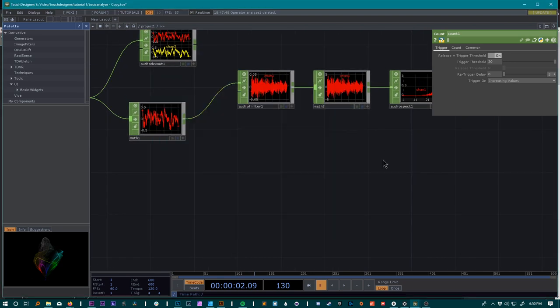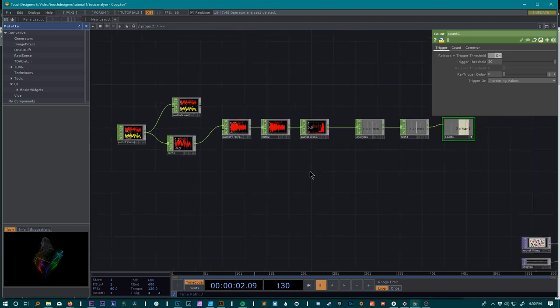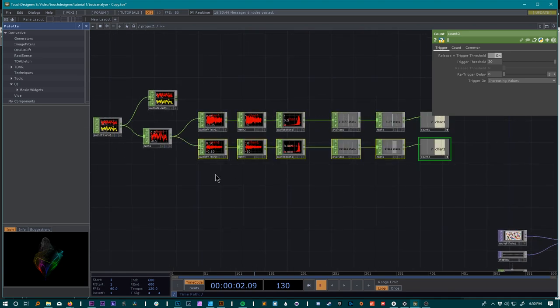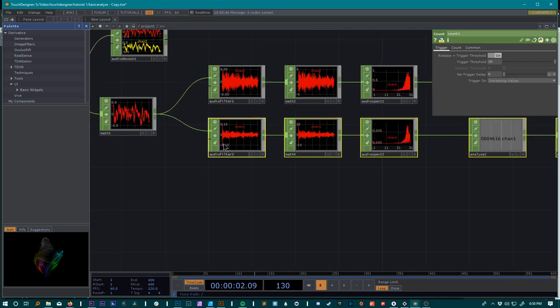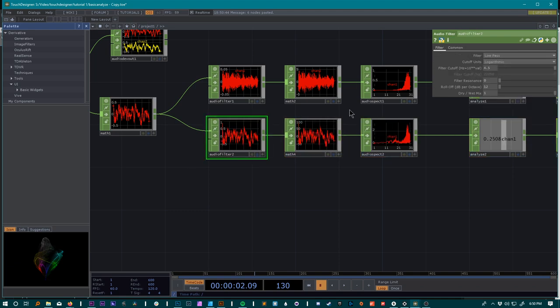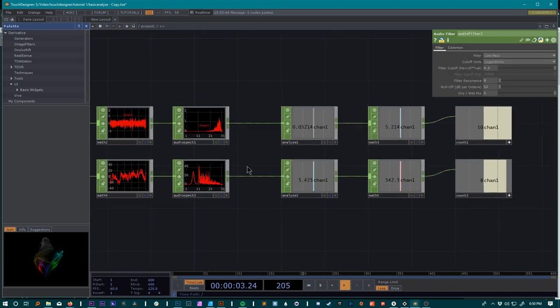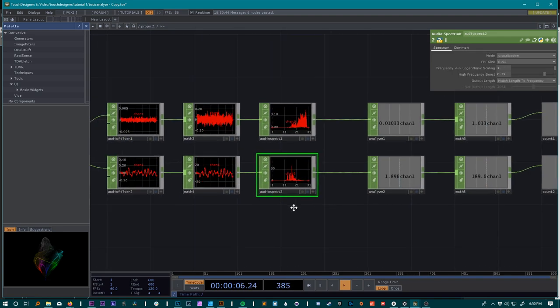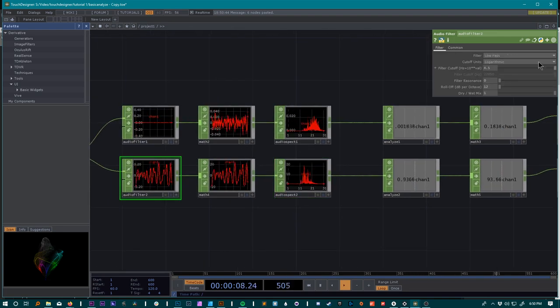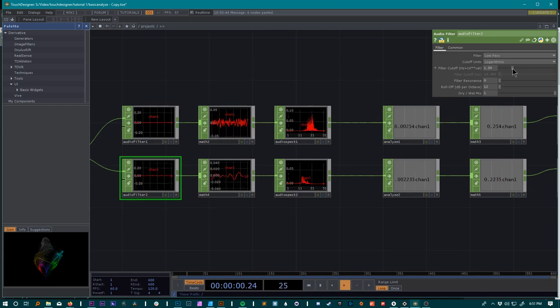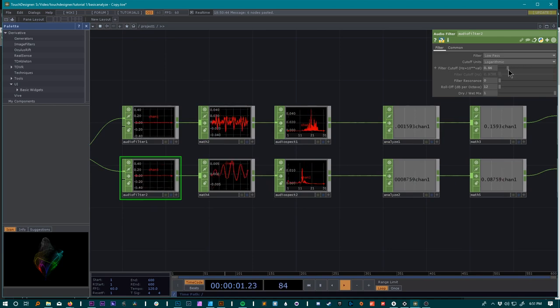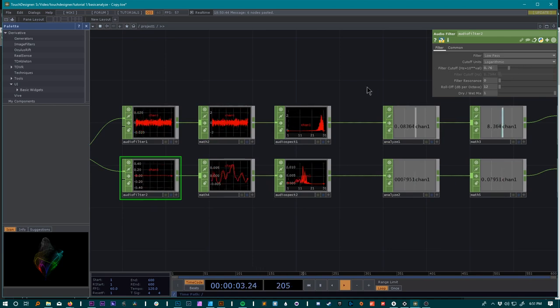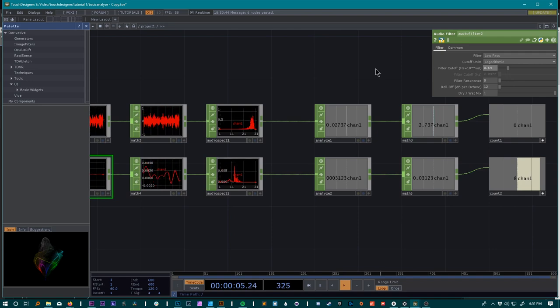Then come down here and we can remake the whole thing or we can just select all these, copy, paste, and come down here to our audio filter. Change this to low pass and see how we kind of did there. As you can tell, maybe our low pass filter isn't working perfectly. That's because our cutoff is emphasizing high notes, so come down and fix that up a little bit.